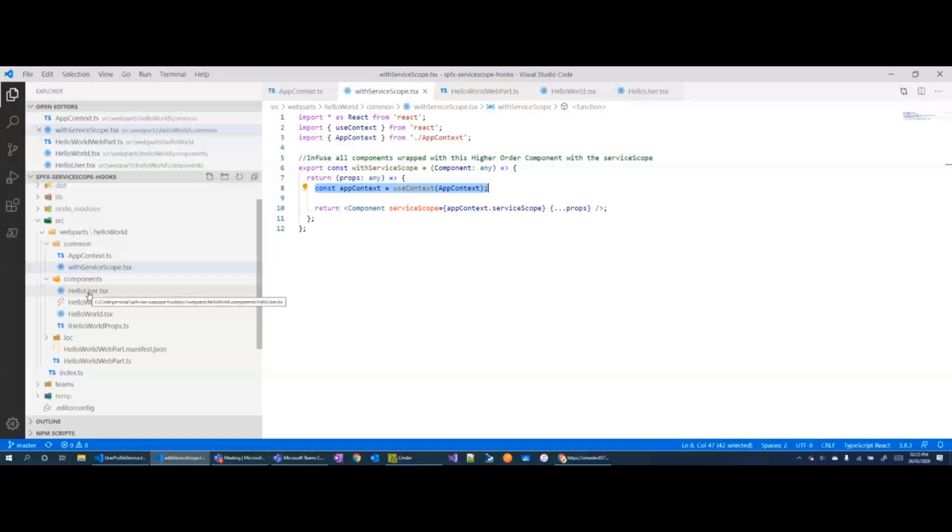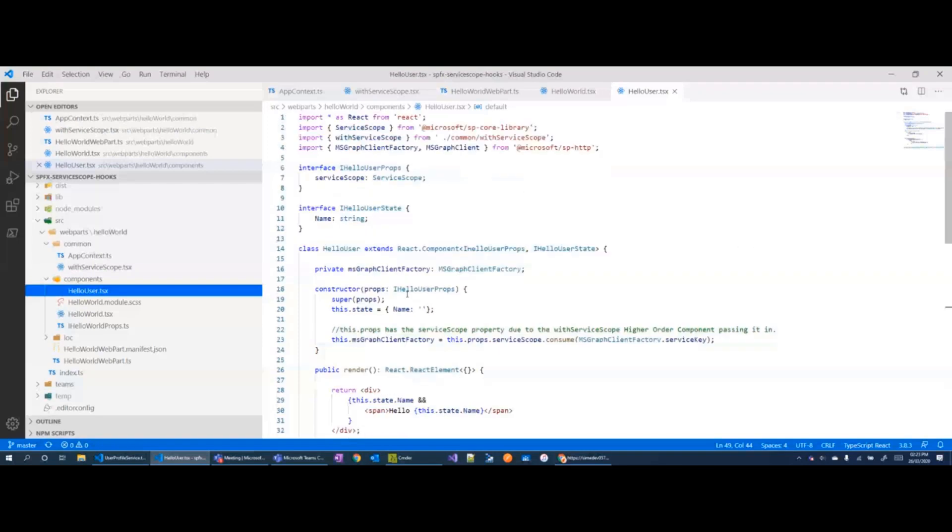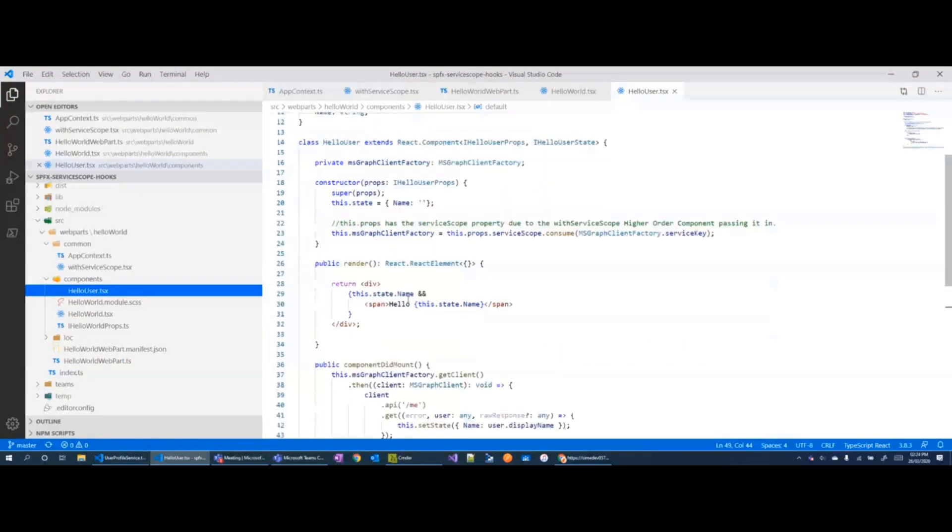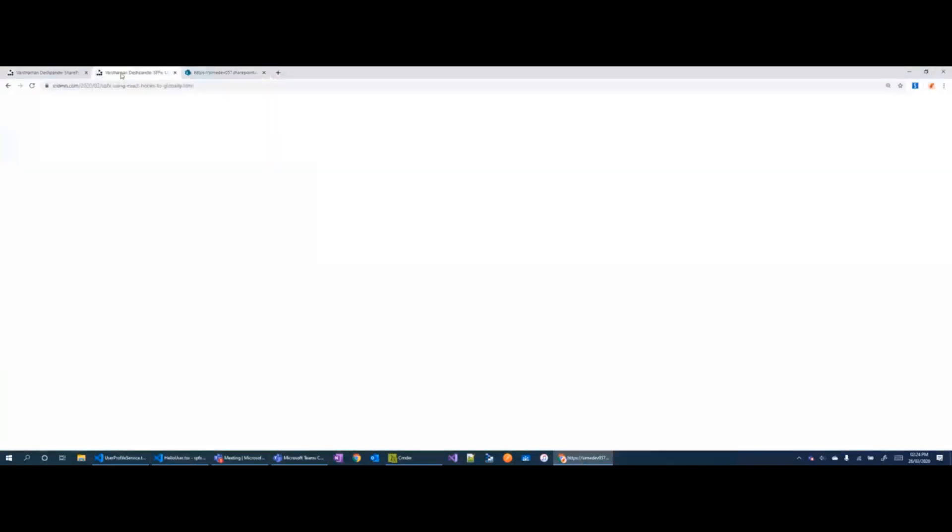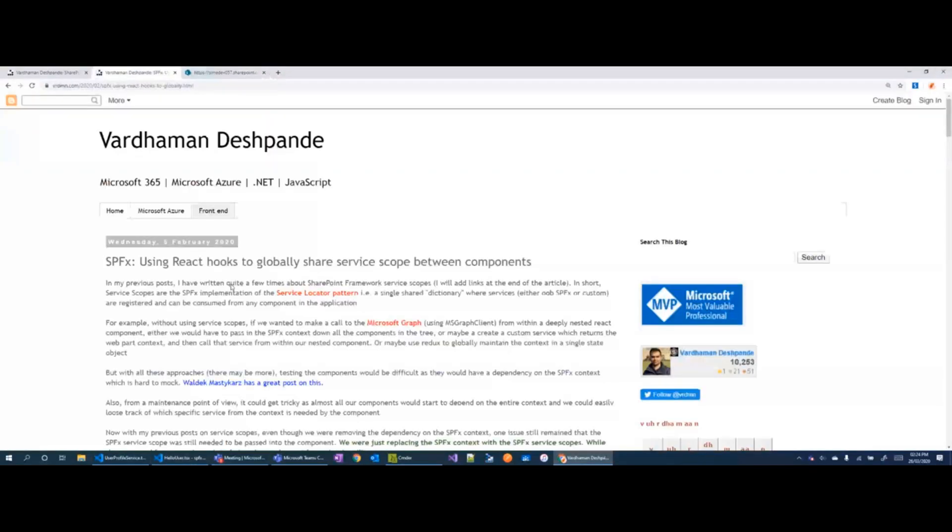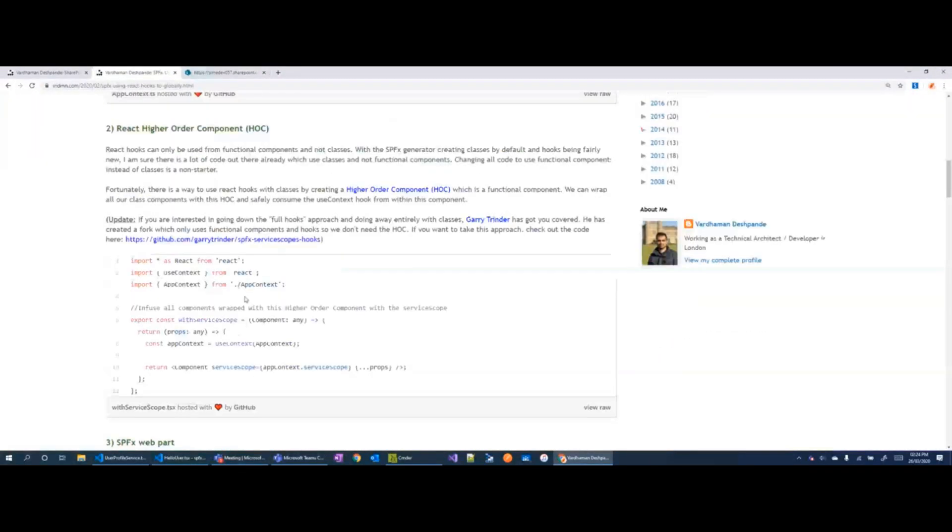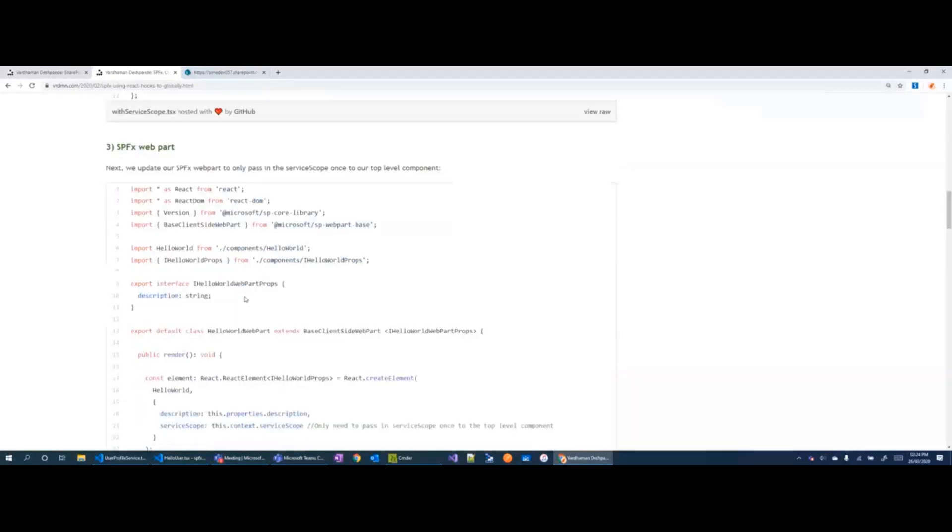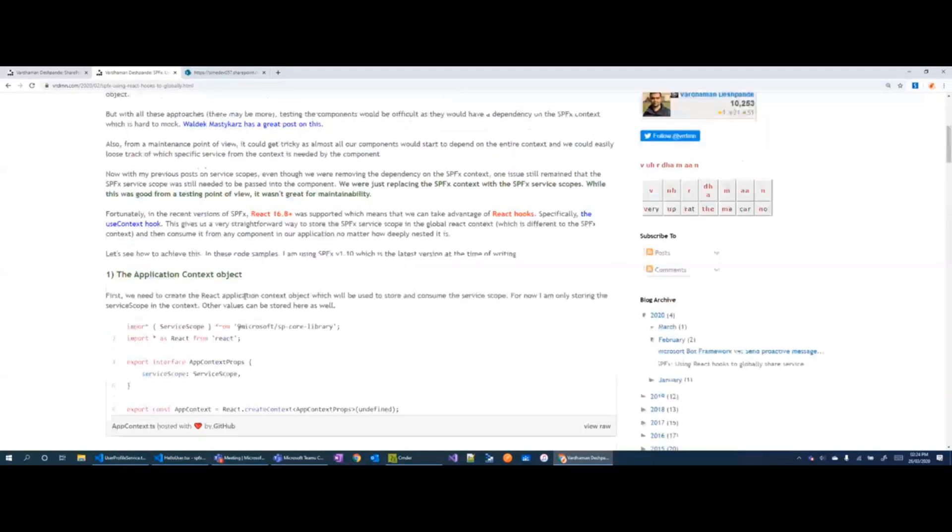Once that service scope is infused it can then be used to fetch all the details or all the services registered from it. Now I mean it can be a bit much to wrap your head around all of this so I've got a few blog posts which kind of step through all the different aspects of the code and then I'll post a link to this in the chat as well.